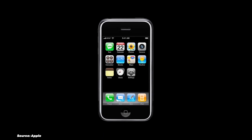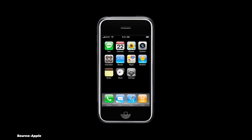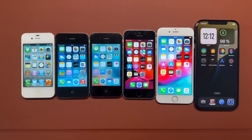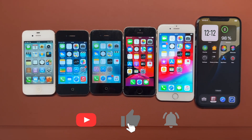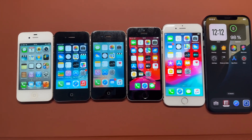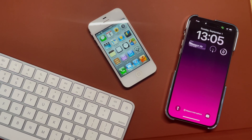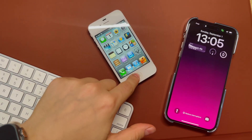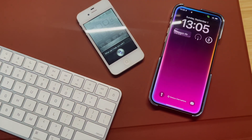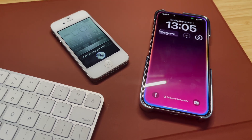And there you have it — the incredible journey of iOS from day one to the cutting-edge Apple Intelligence. It's fascinating to see how far we've come in just 18 years, from basic phone functions to having powerful AI computers in our pockets. Which iOS version was your favorite? What features do you hope to see in future updates? Let me know in the comments below. If you enjoyed this video, don't forget to like and subscribe. Thanks for watching.